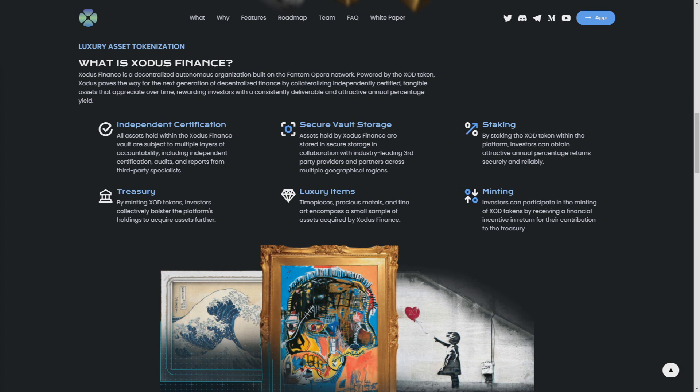Staking: of course, treasury. By minting XOD tokens, investors collectively bolster the platform holdings to acquire assets further in luxury items. Timepieces, precious metals, and fine art encompass a small sample of assets acquired by Exodus Finance.